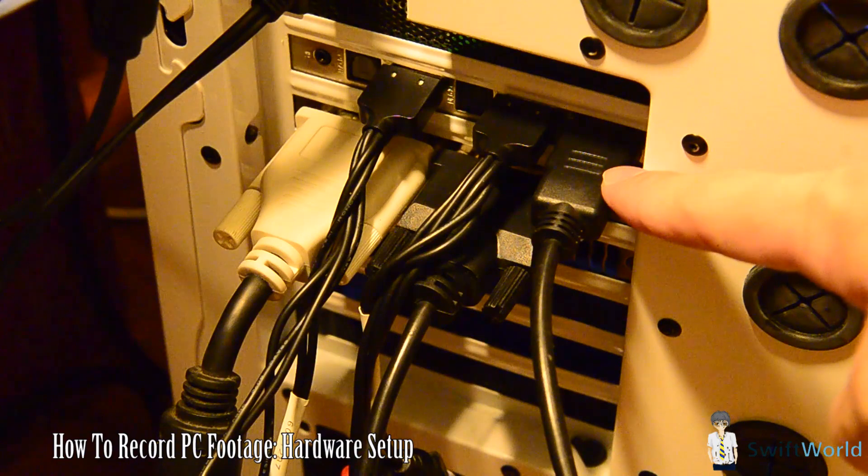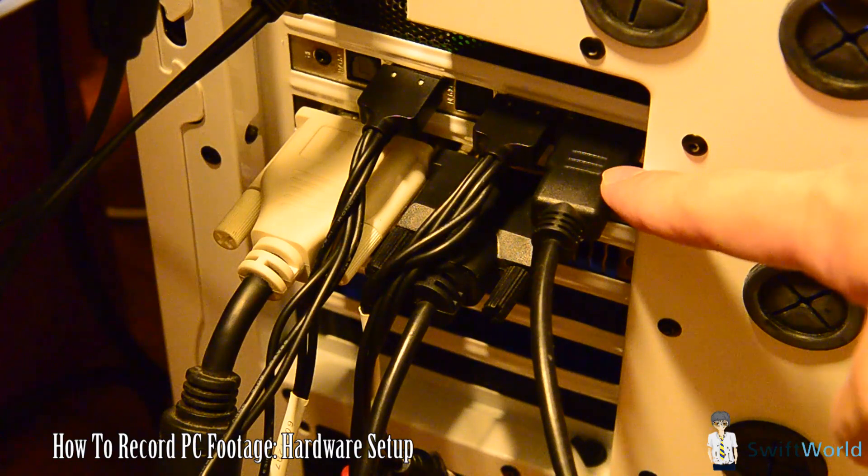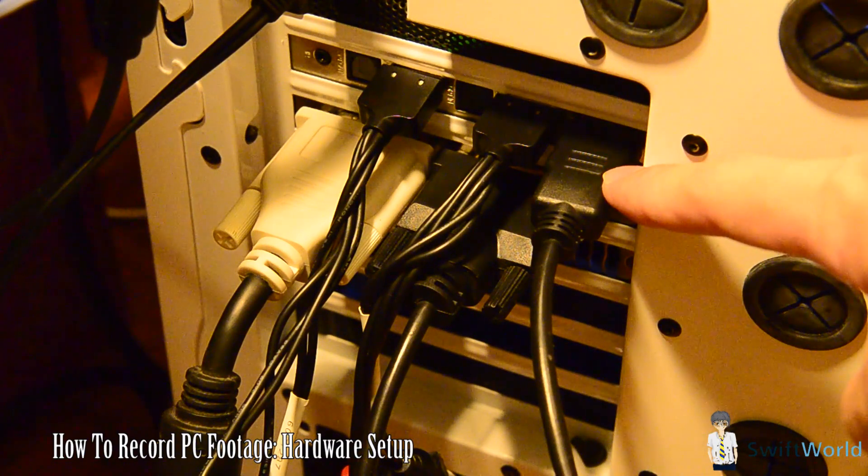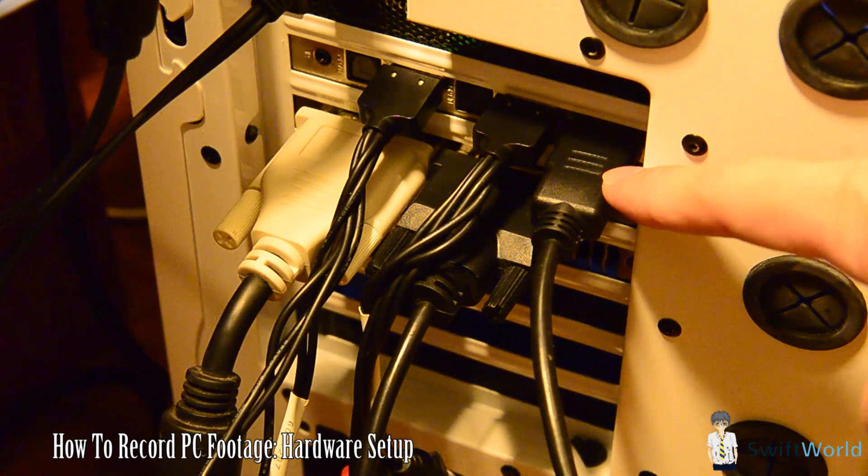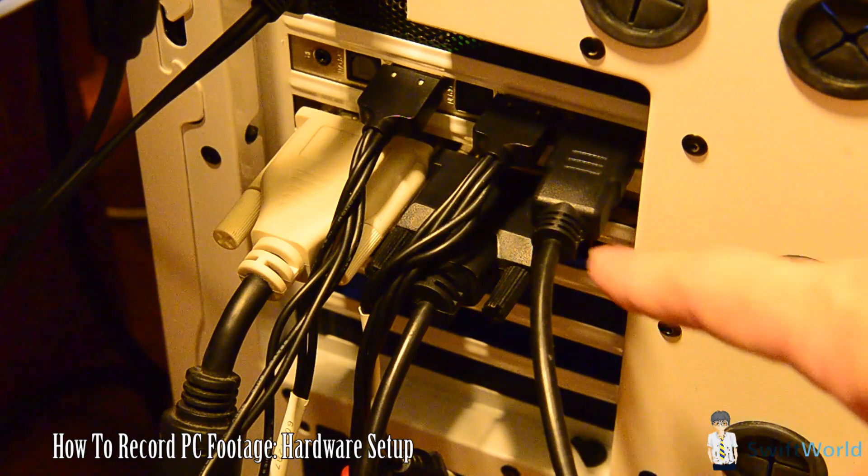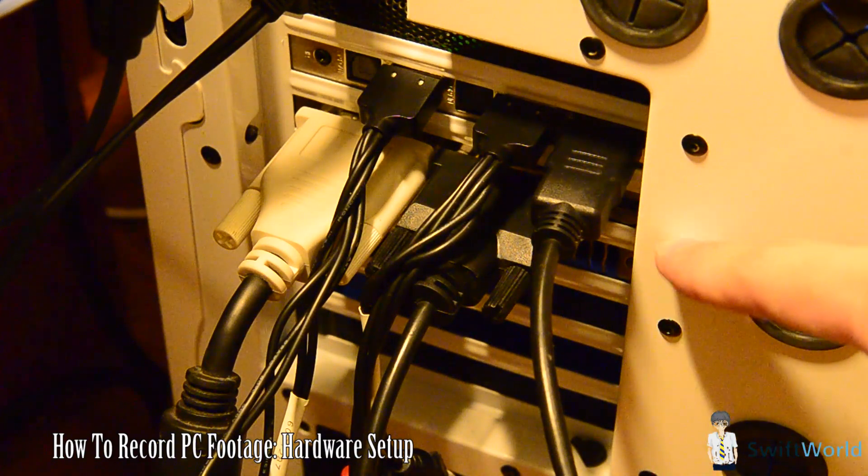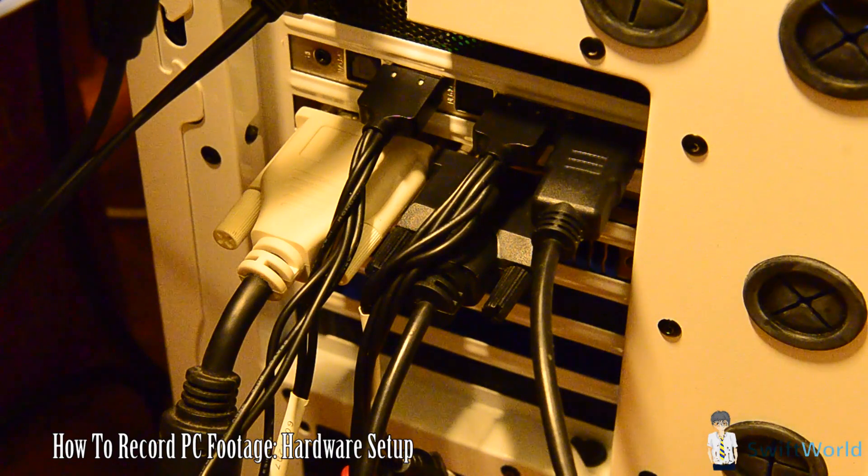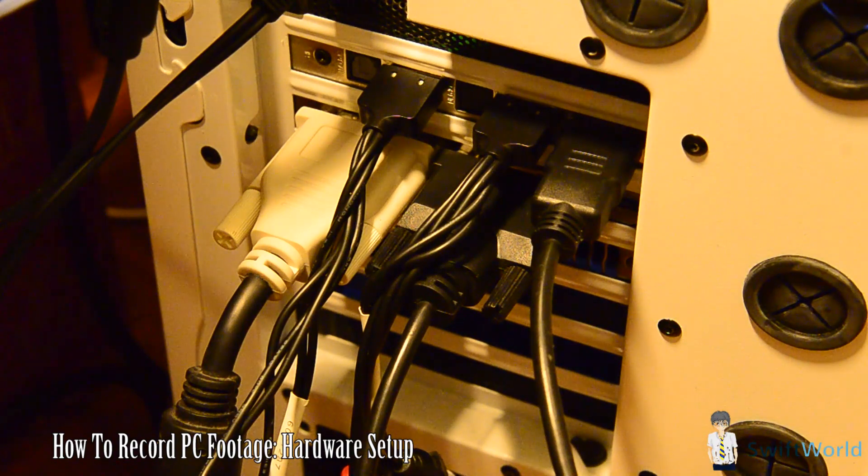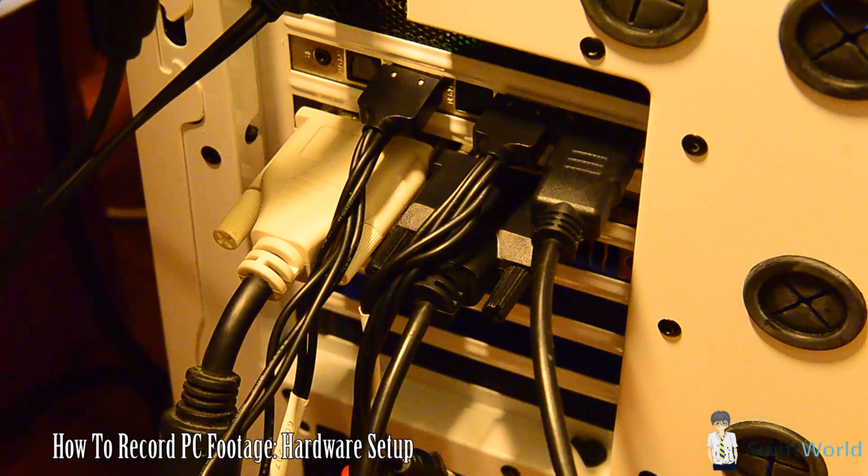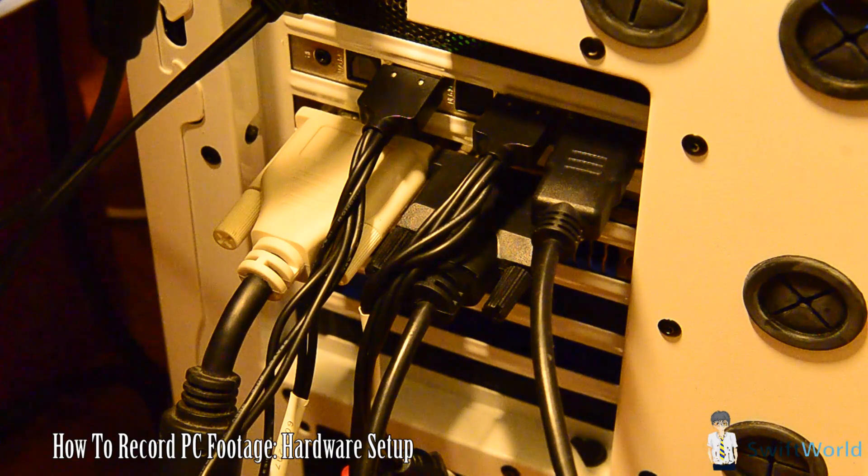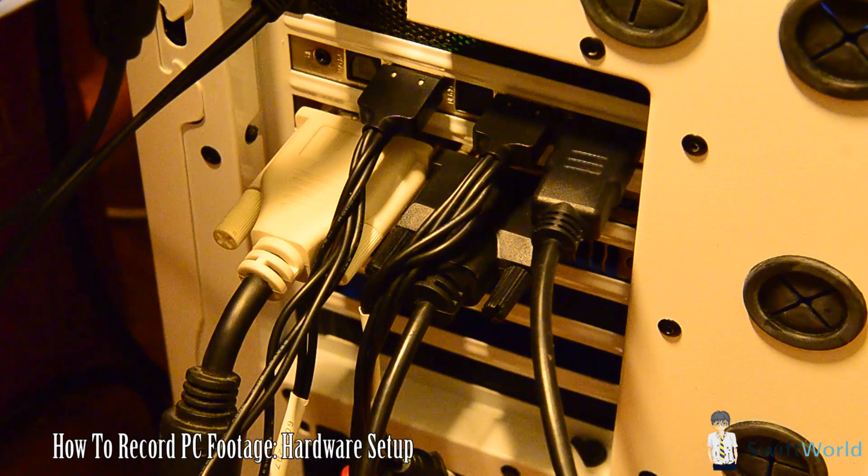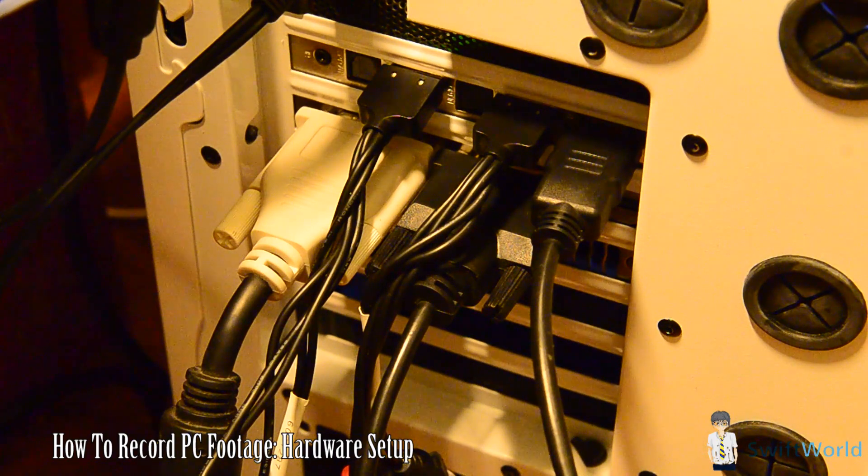All you need to do is have one of your monitor outputs into the Colossus input, and the other output goes into your monitor. This will allow you to display both at one time—record and view on your monitor.